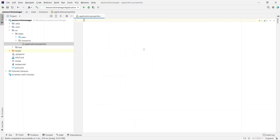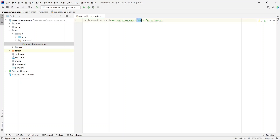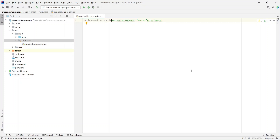We have an application.properties which is empty at the moment. We'll add a property called spring.config.import and the value for that would be aws-secretsmanager:/secret/my-test-secret. The portion after the colon, /secret/my-test-secret, is the name of the secret stored on AWS Secrets Manager. The first part tells Spring Boot to look for the secret from AWS Secrets Manager. With this configuration, let's run the application and see what happens.